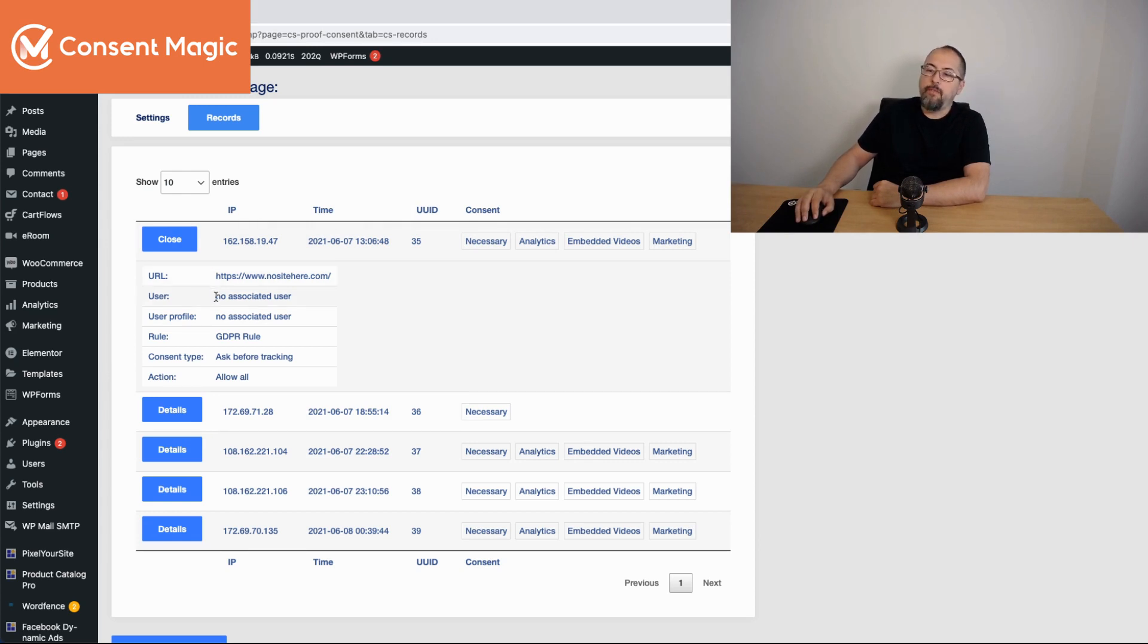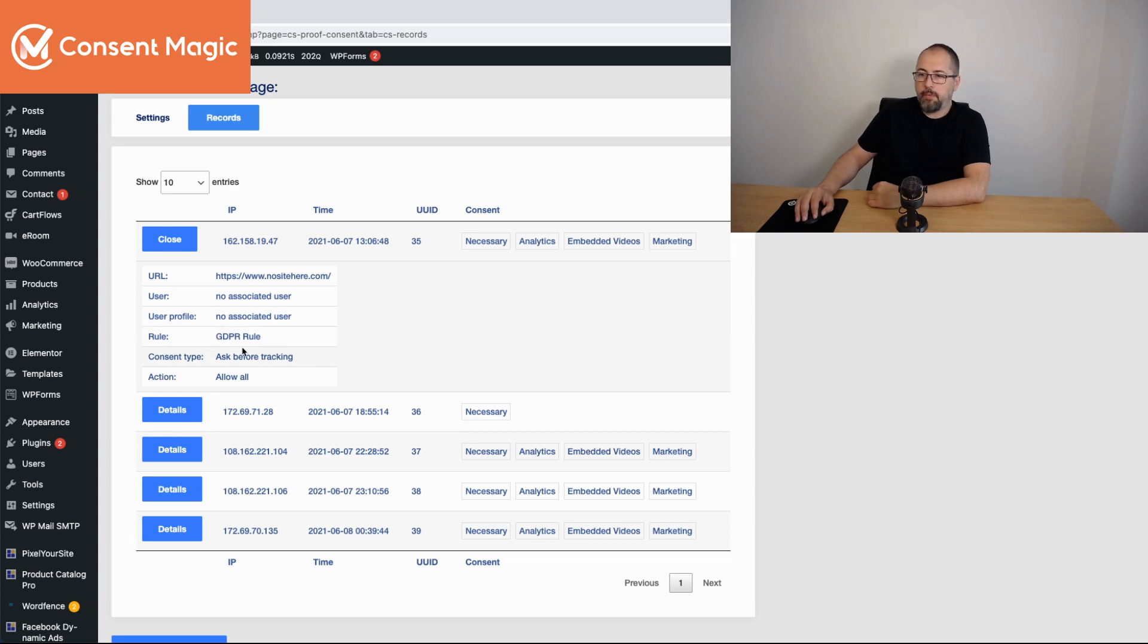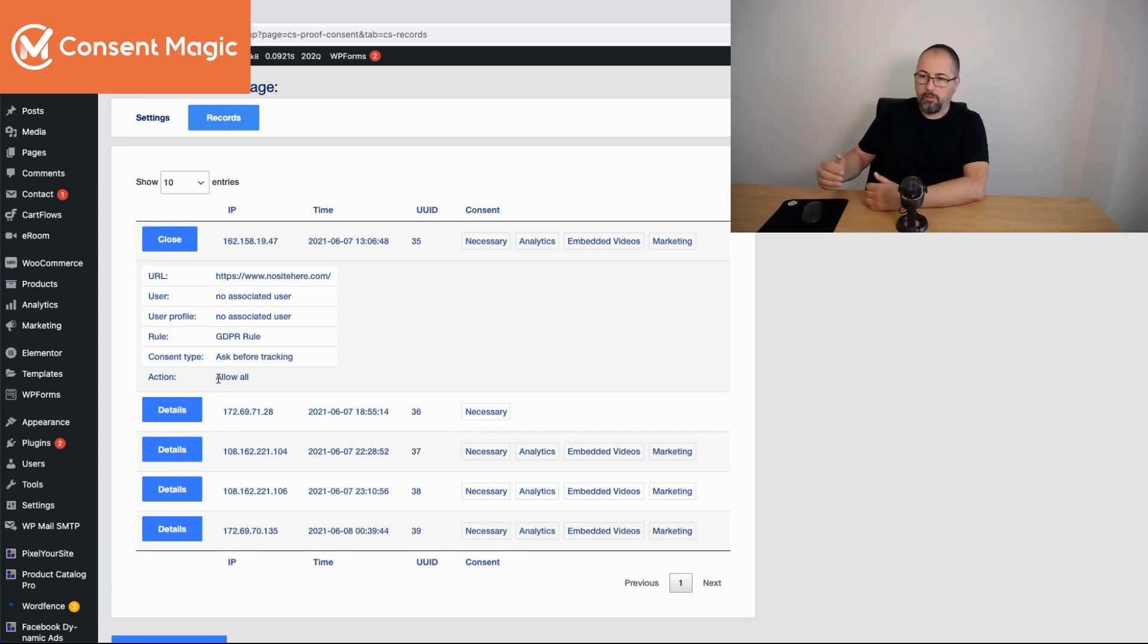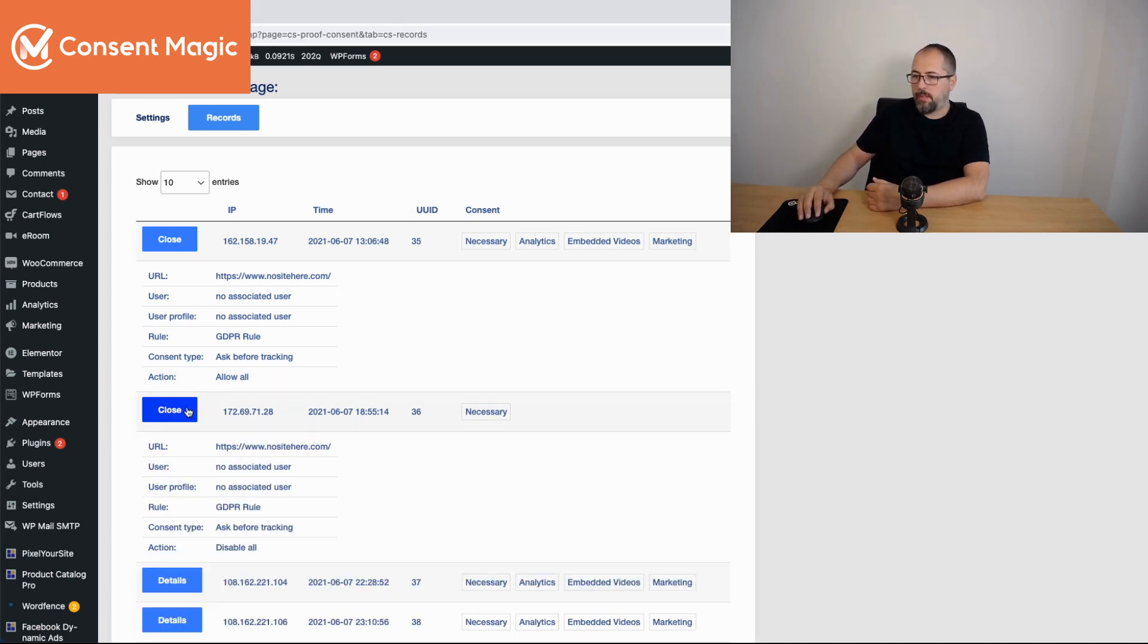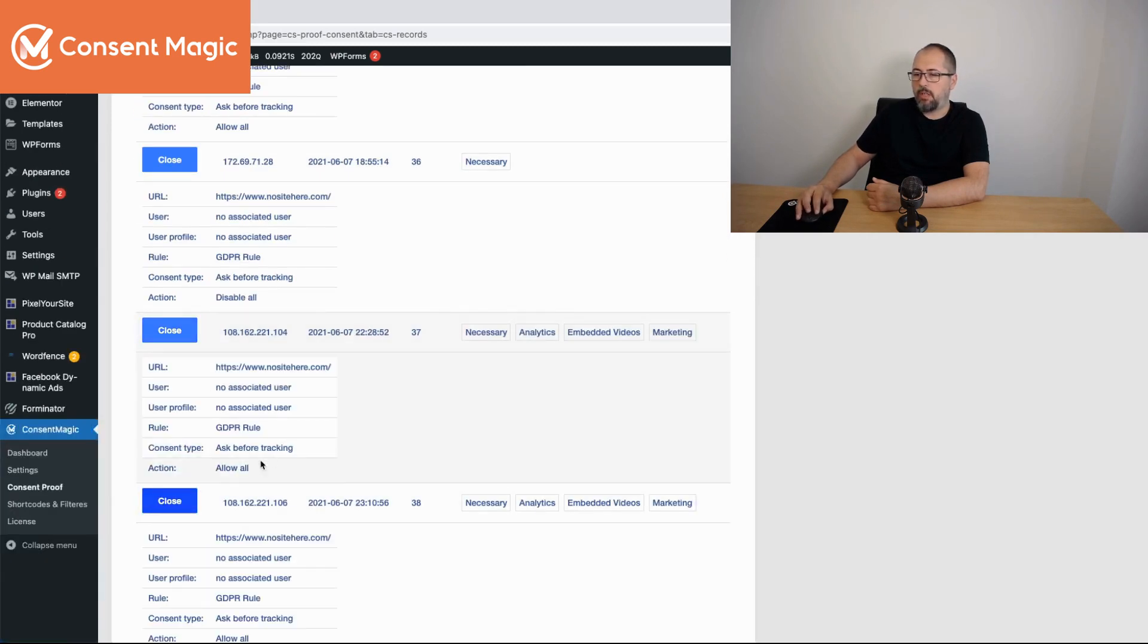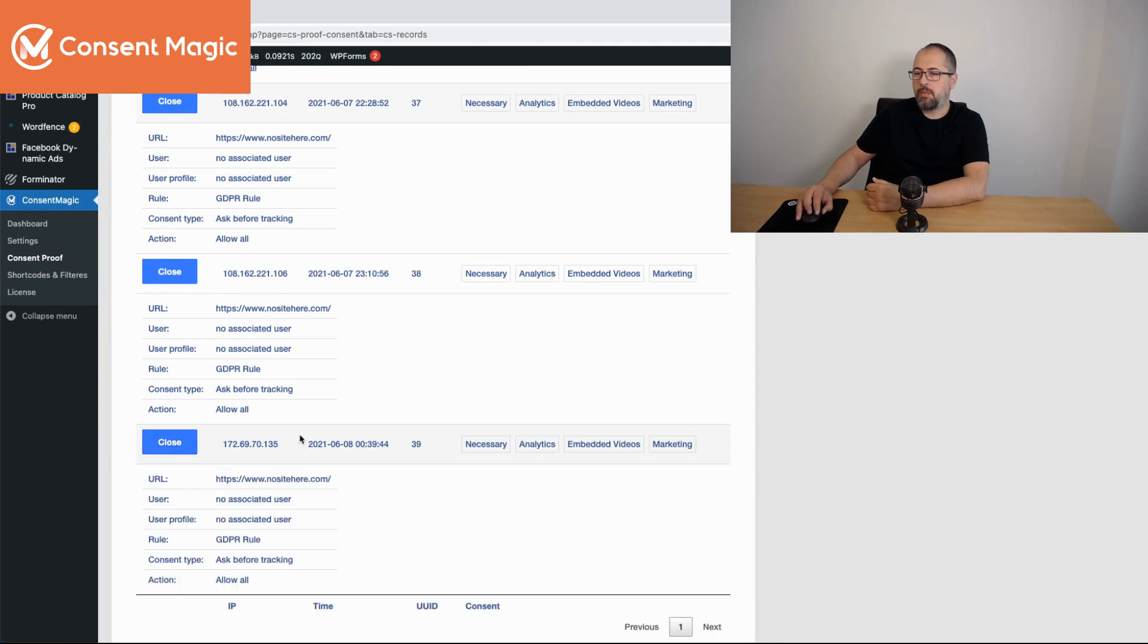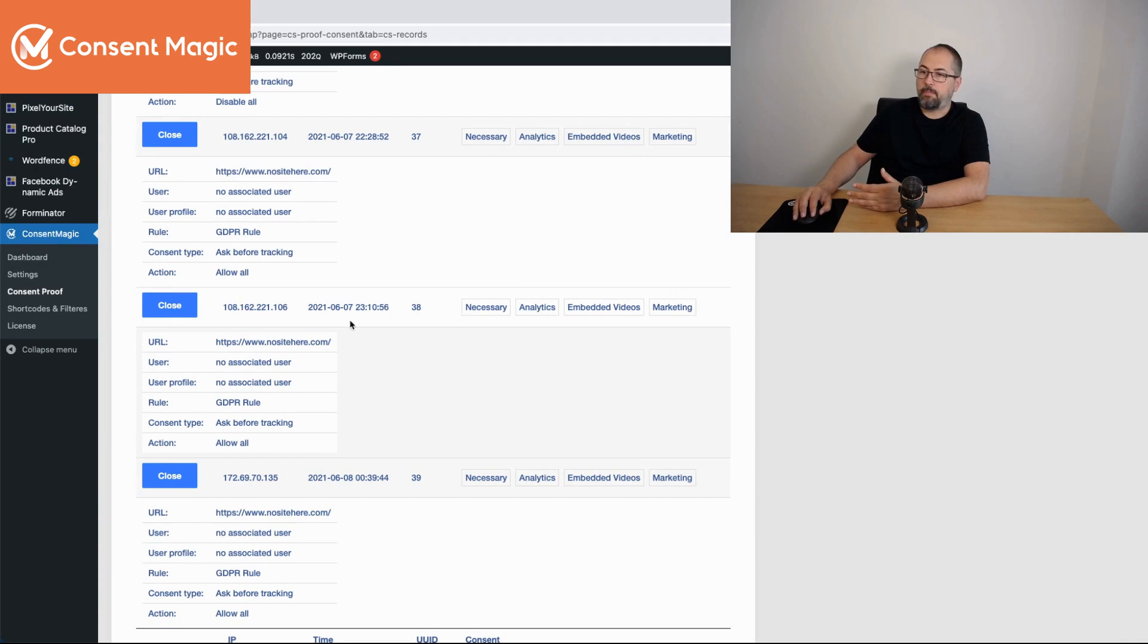The rule name and the consent type and the action that was performed by your visitor. So if it was a click on the button or scroll, it depends. For example, this one was a disable all, this one allow all and so on. And this is the data that will be exported as well.